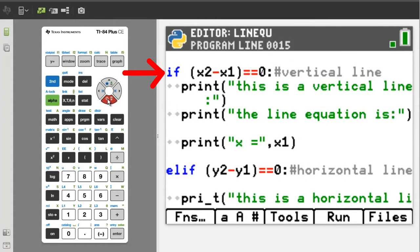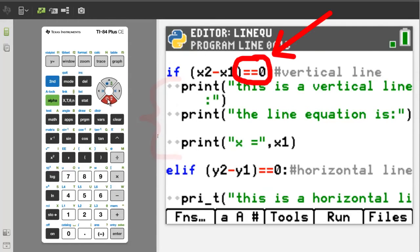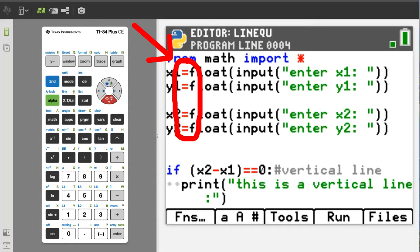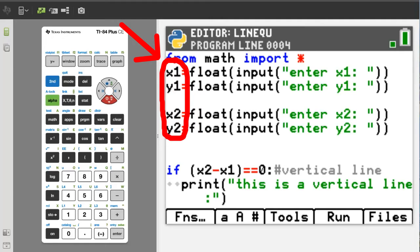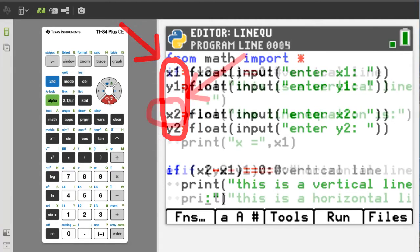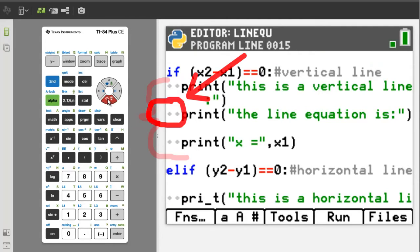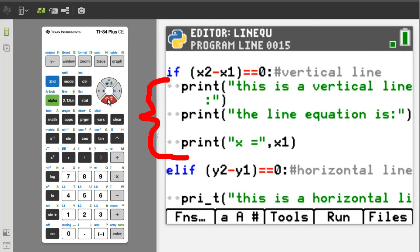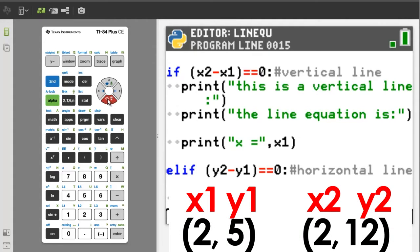This if statement: if x2 minus x1 is equal to zero, then this part of the program will run. This double equals sign in Python means equals to. A single equals sign, like we used at the beginning of the program, means assign the answer to the variable. These two diamonds represent an indentation. Everything that is indented under the if statement will execute if the if statement is true. Indentation is a must when working with conditional statements. We will test this with two points of a vertical line: 2, 5 and 2, 12.